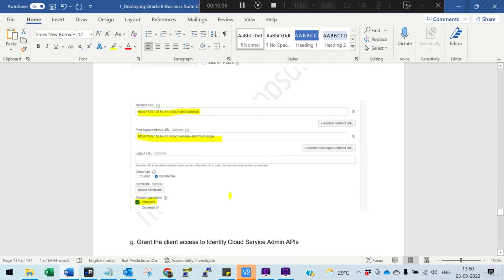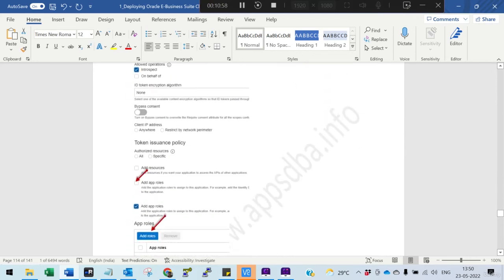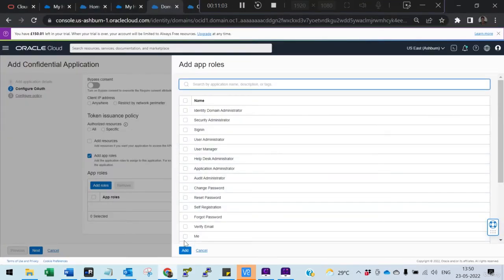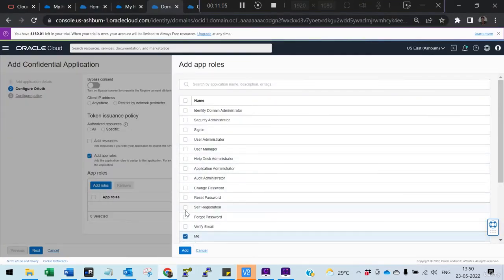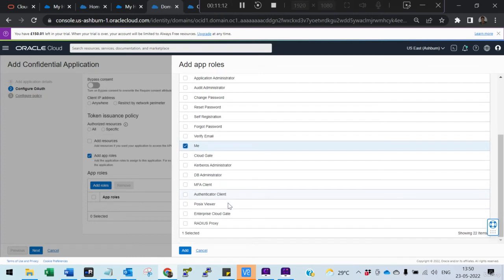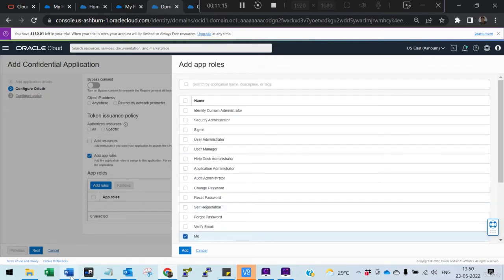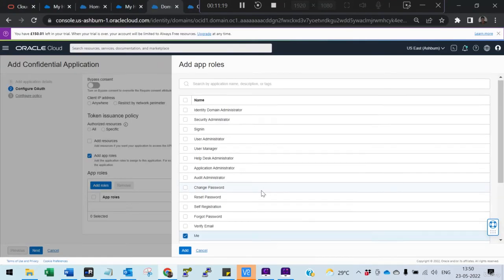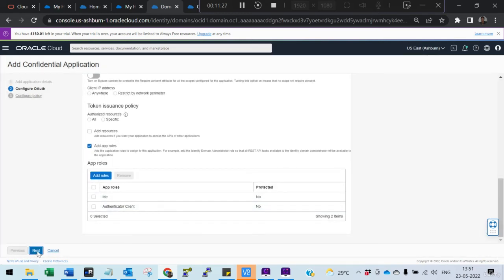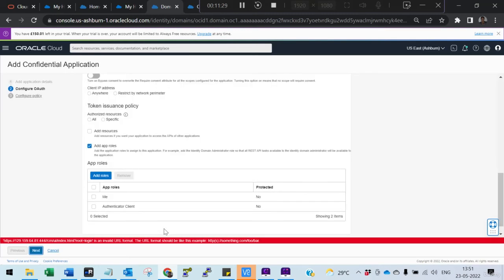The two roles we need to add are: 'Me' and 'Authentication Client'. Select those two roles — Me and Authentication Client. Add them, then click Next. That's all you need to do.